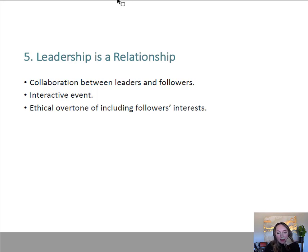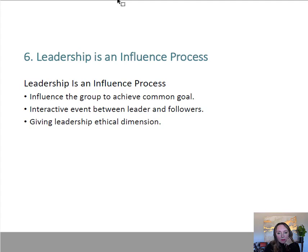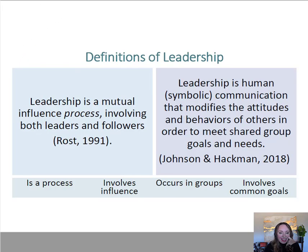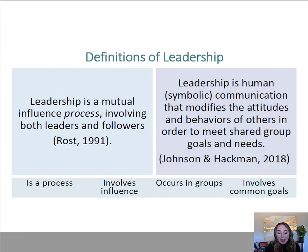Leadership as an influence process means you're going to influence the group to achieve a common goal. It's an interactive event between leaders and followers, and another conceptualization where leadership is a learned thing. All of these different ways of looking at leadership have contributed to the way leadership research is done and have lots of complexity. So there's a lot going on — just six different conceptualizations, and there's much more detail in the book.